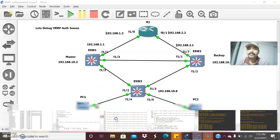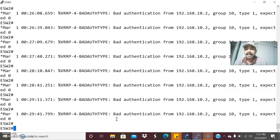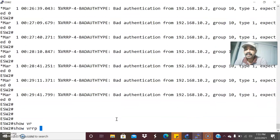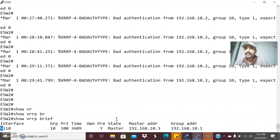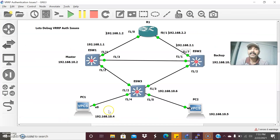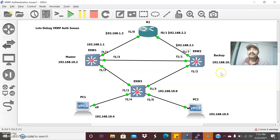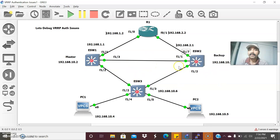Going to ESW2 and checking show VRRP brief — this is also elected as a master. Because of the VRRP authentication issues, there is an authentication mismatch between ESW1 and ESW2, so both are elected as master router. That is the issue.